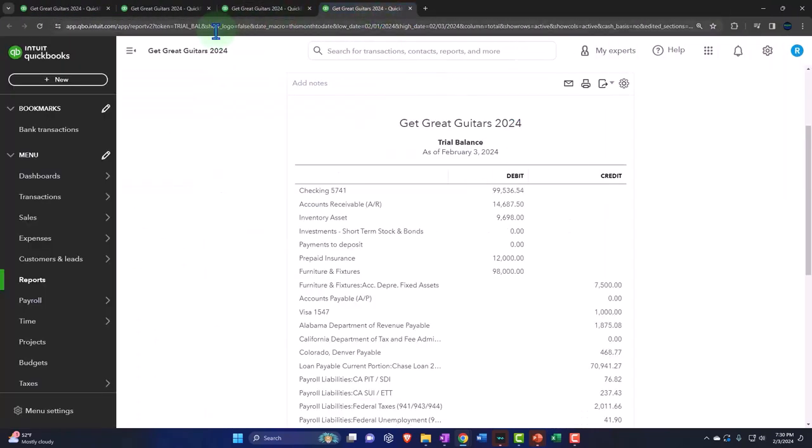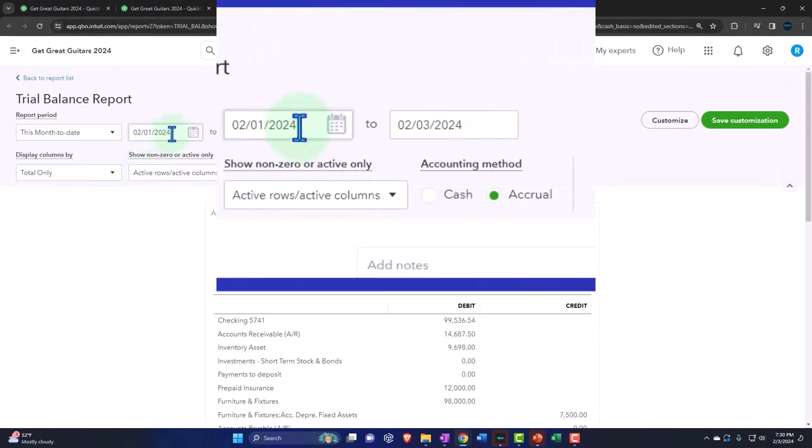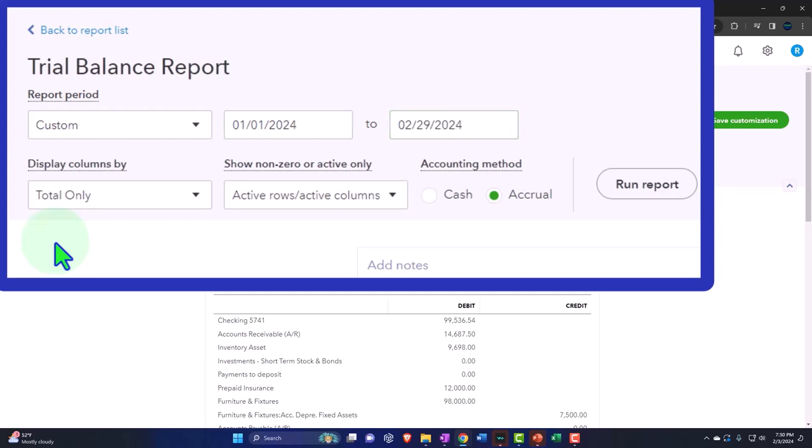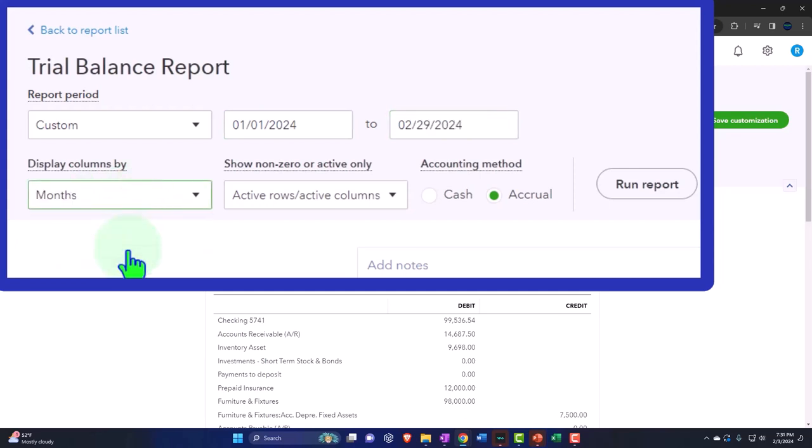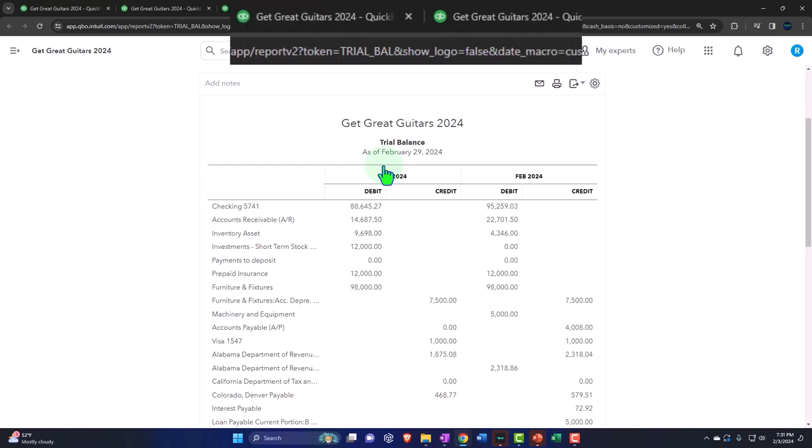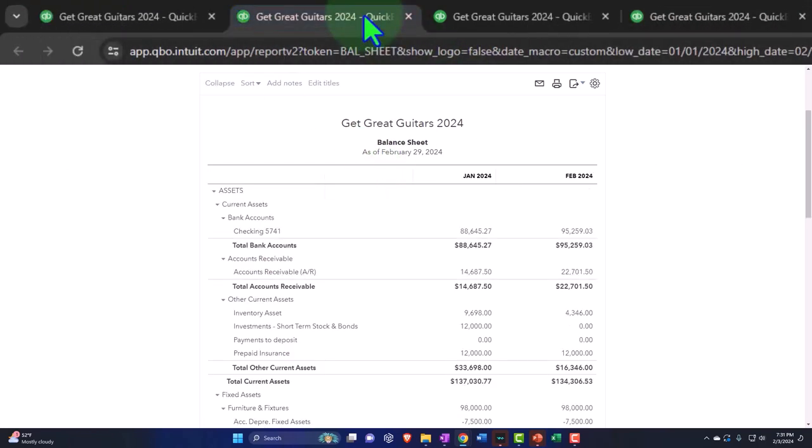Tabbing to the right, repeating the process one more time. 010124 to 022924. Drop down months. Run it to refresh it. Let's go back to the balance sheet.